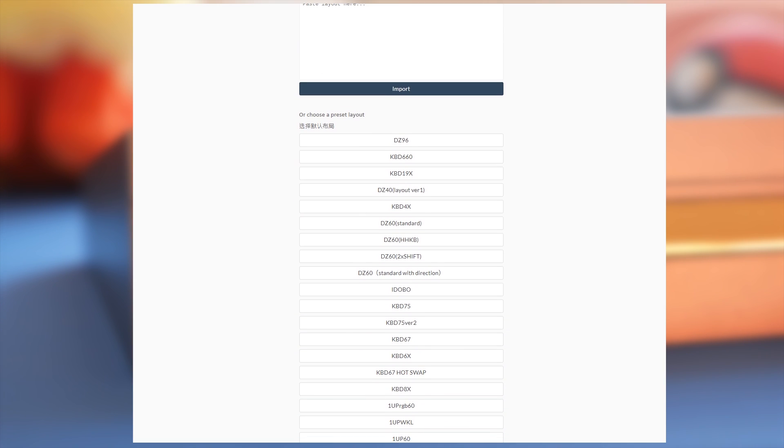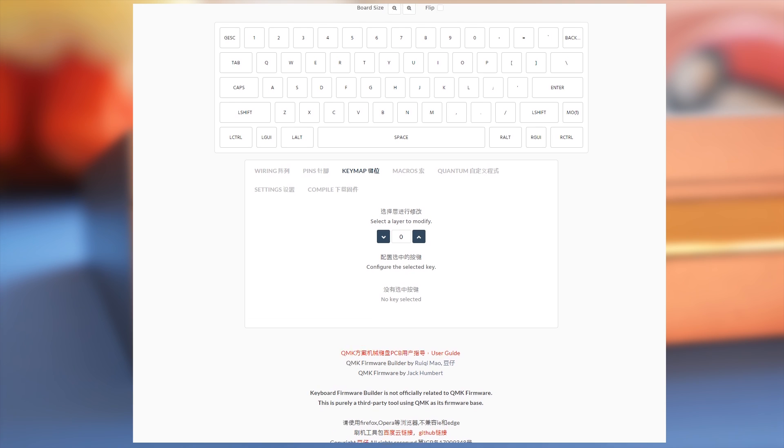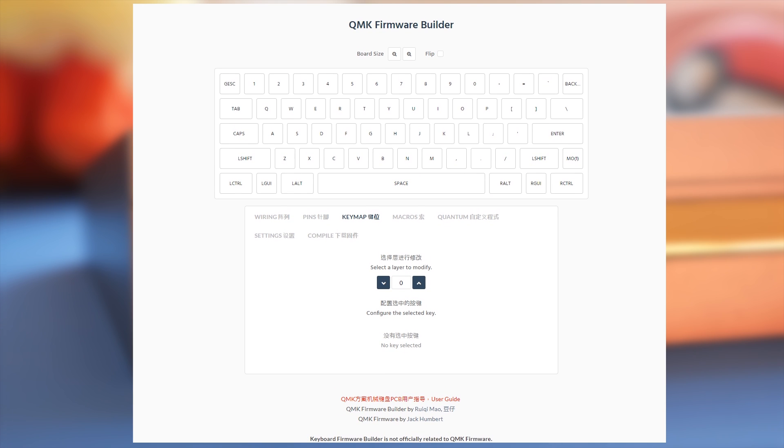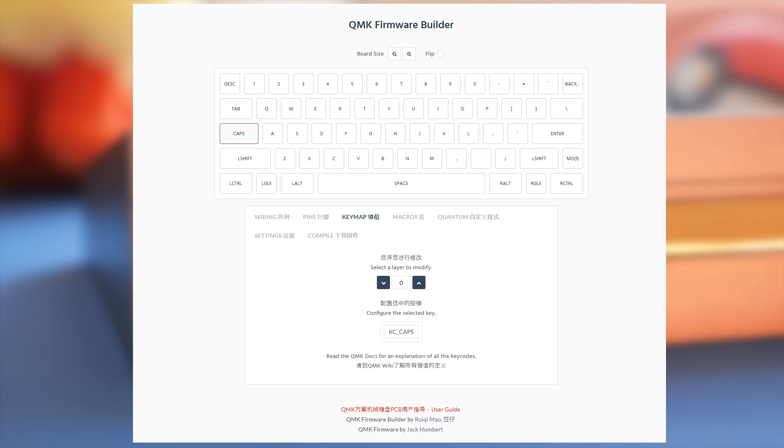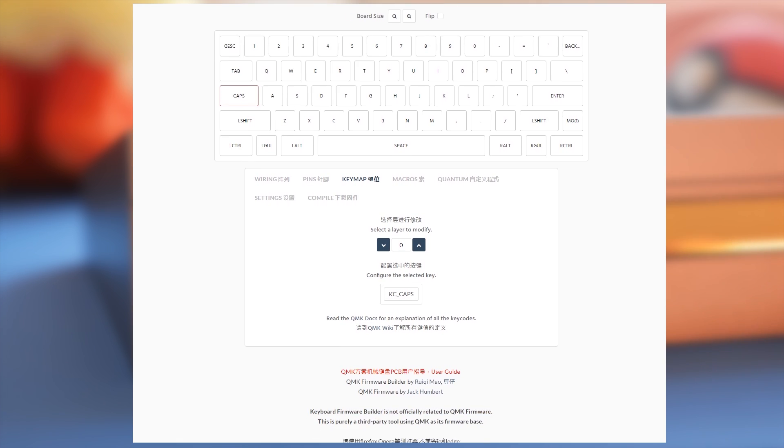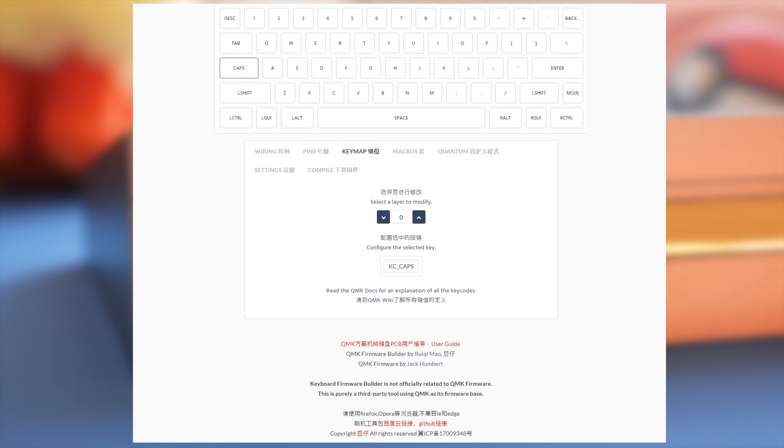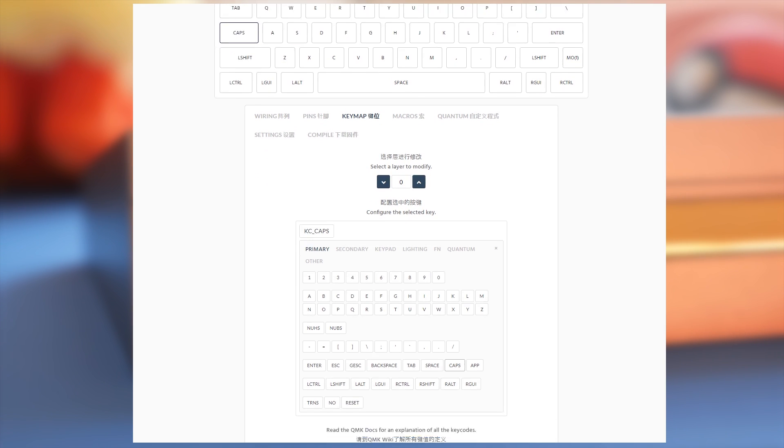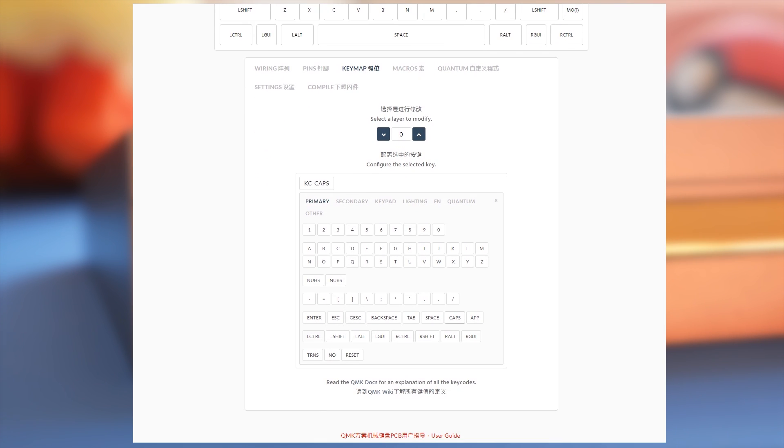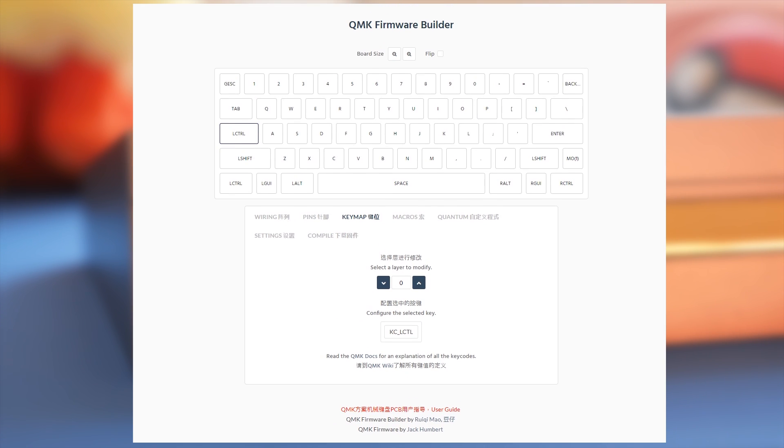You can set up your own layout using the QMKKeyboard.cn. Select the KBD Fan 6X from the list. Now you can assign the keys to do what you want. Say you want control where caps currently is. Just click on caps and then either press control on the keyboard you're using or click on KC caps and select L control.